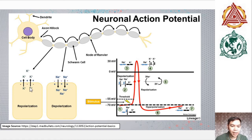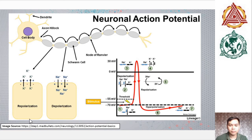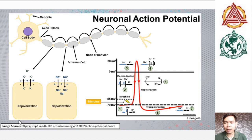Repolarization results in the removal of positive charge from the inside of the cell as potassium diffuses out. Too much positive charge lost from the neuron results in a more negative cytoplasm at negative 70 millivolts — a condition termed hyperpolarization. Remember that the exit of potassium ions out of the cell maintains the resting membrane potential, while the entry of sodium into the cell initiates the action potential.